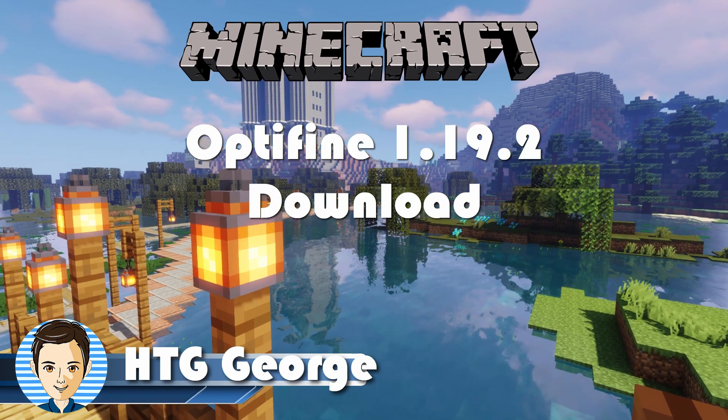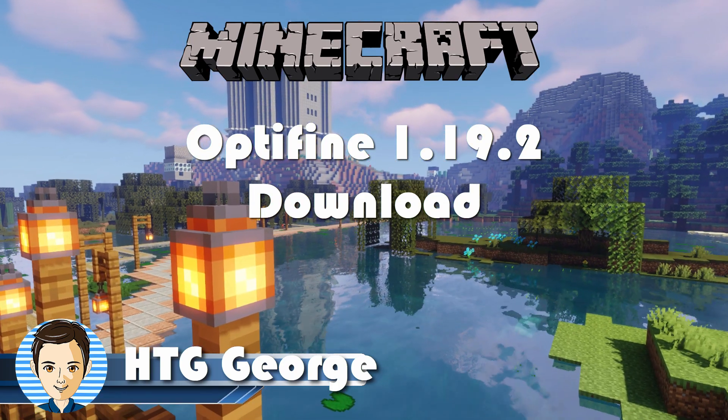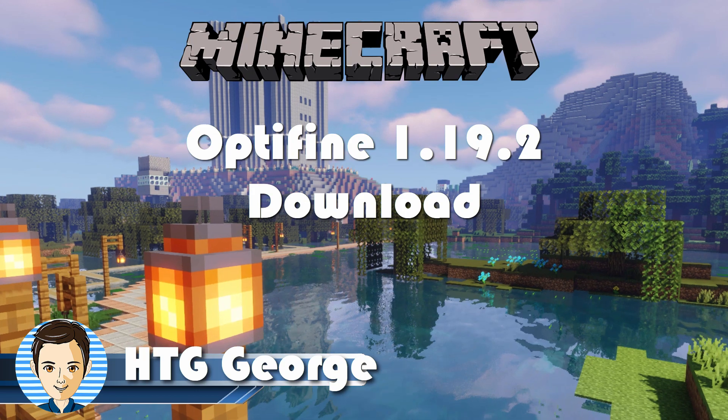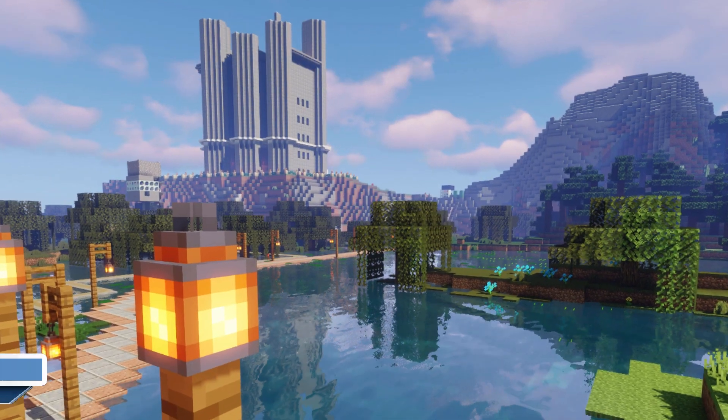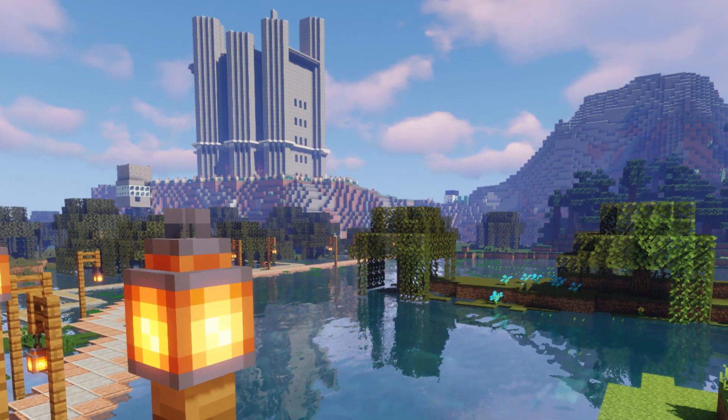If you want Minecraft to look great like this, you're going to need a shader, and to run the shader, you're going to have to get the Optifine 1.19.2 download.